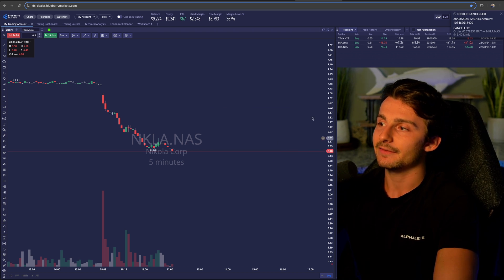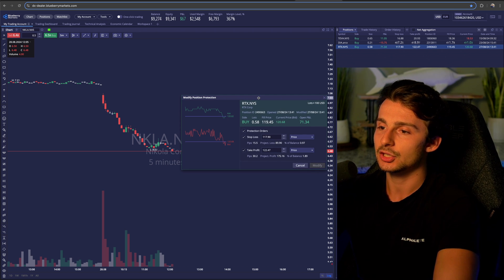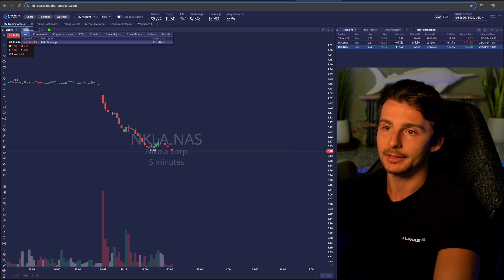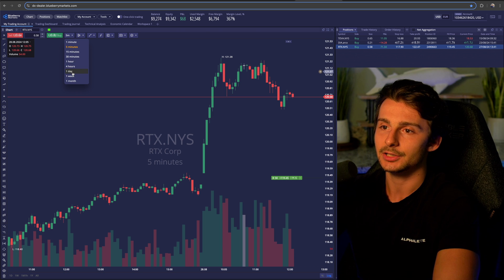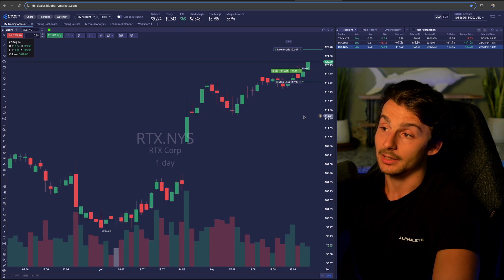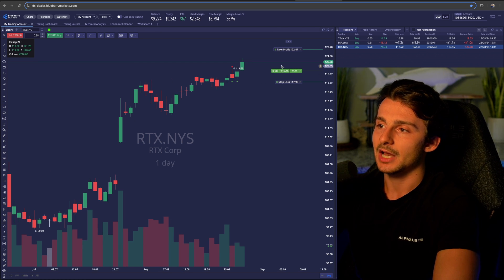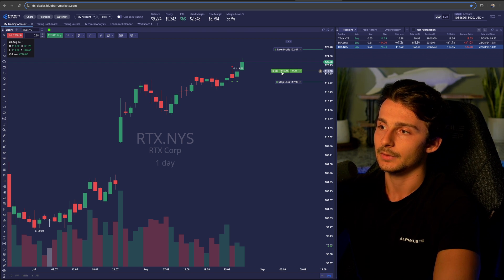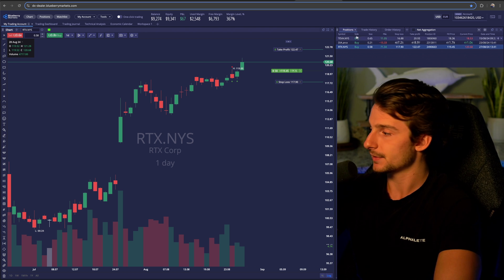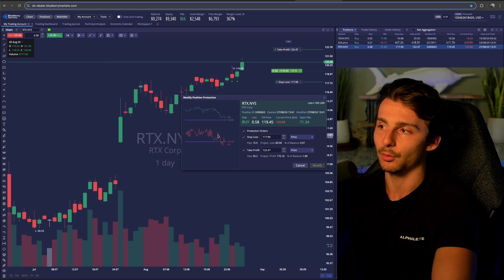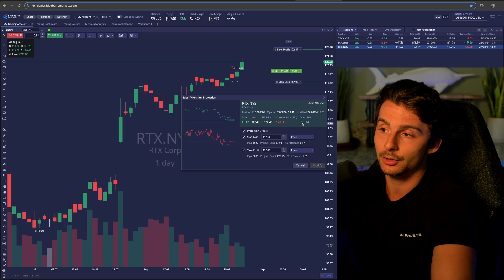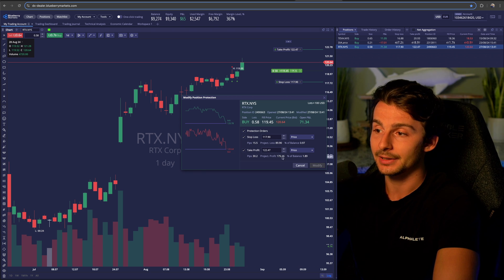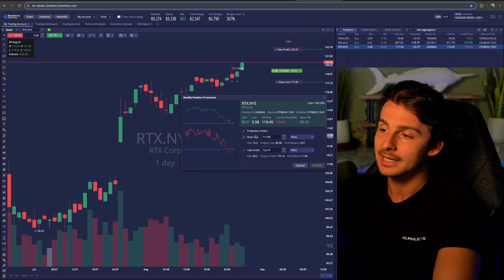Let's go to a live position so you can see it a bit differently. Here's a live position on RTX — I'll pull it up in the top-right box. This was a trade I took on the one-day timeframe, a breakout trade. You can see the take profit, stop loss, and entry. Double-clicking on the position opens up the order box where I can edit things. It shows the position ID, when I opened it, the open P&L — currently up $71 — and I'm looking to make $175 at my take profit or risk about $90 to my stop.